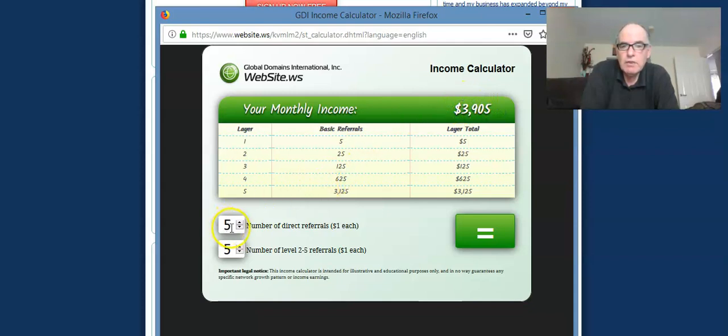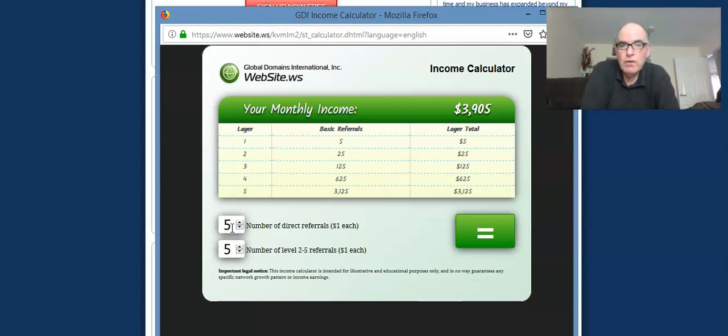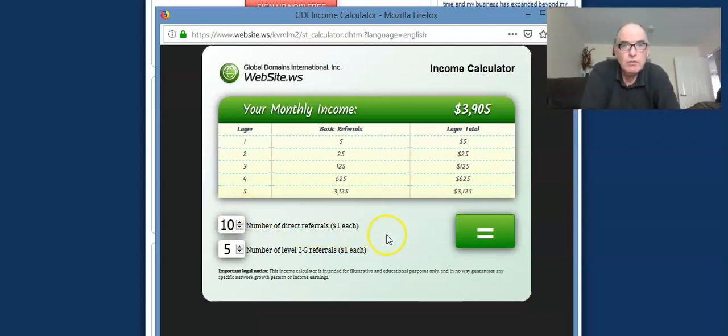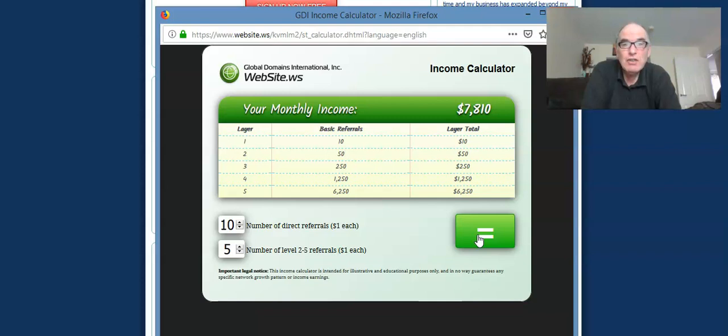So let's just say instead of referring five, you refer ten, but each of those ten in turn just carry on referring five. So basically you've just added five more downlines. So from $3,905 per month, your income would suddenly rise up to, just by you getting an extra five people, but everybody else just remaining to do five, it would jump from $3,905 per month to $7,810 per month.